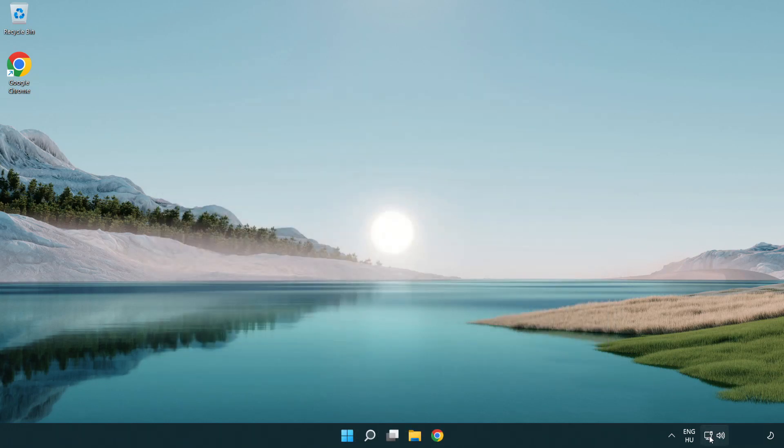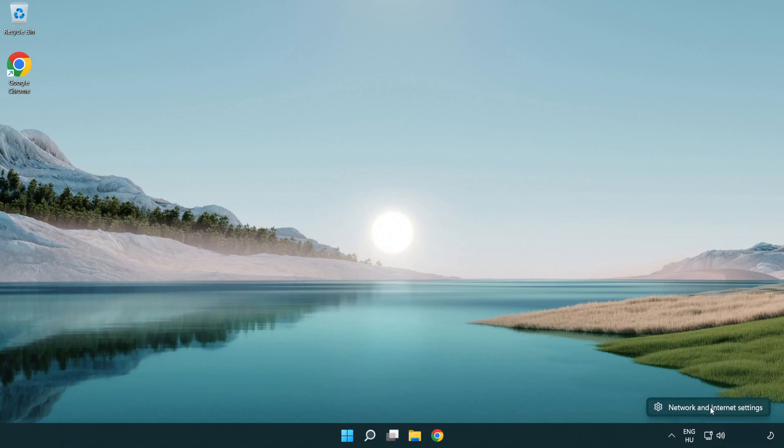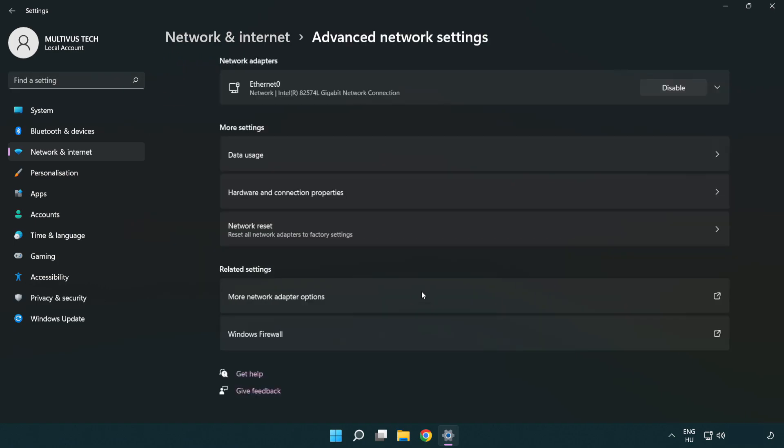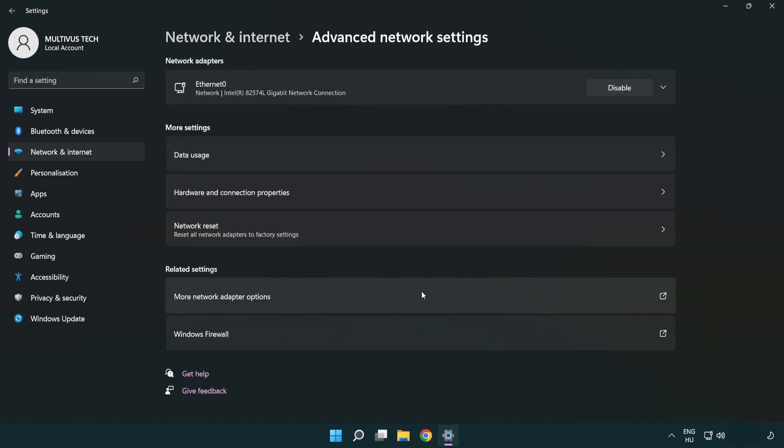Right-click Ethernet and open Network and Internet settings. Click Advanced network settings, then click More network adapter options.